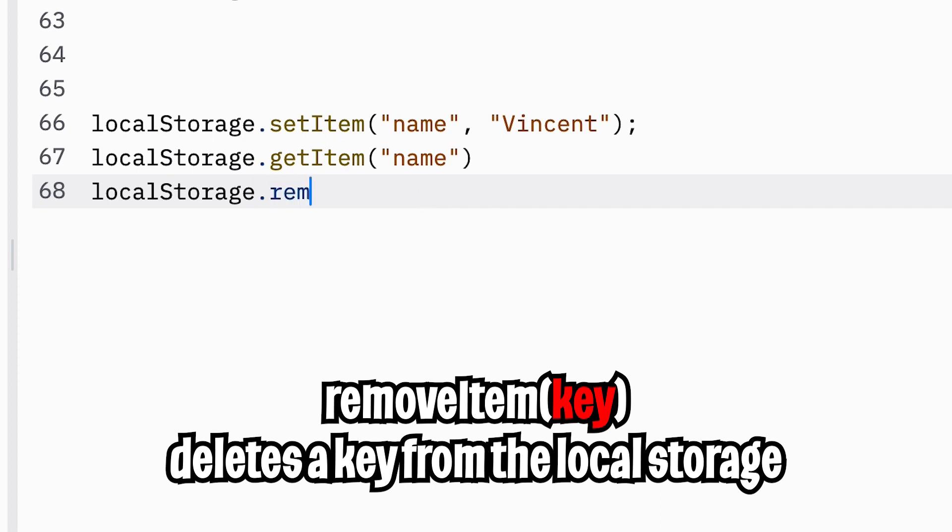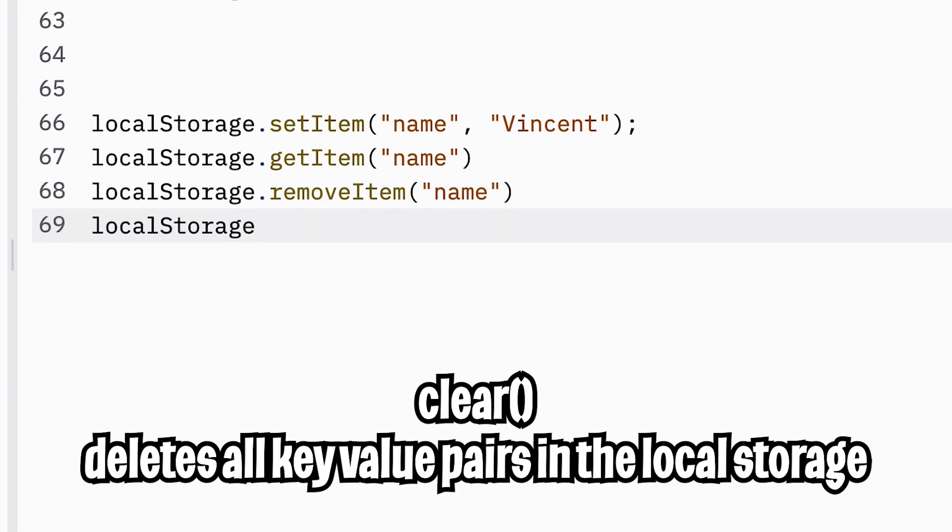And you can remove a key by just doing .removeItem and then passing the name of the key. So in this case, it's name. And also, if you want to clear the whole storage, all you have to do is .clear. And this will delete all the key value pairs inside the local storage.